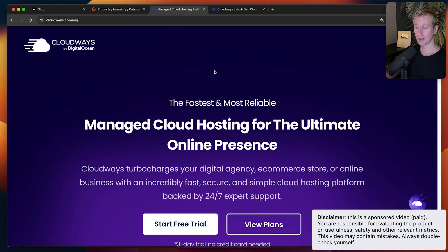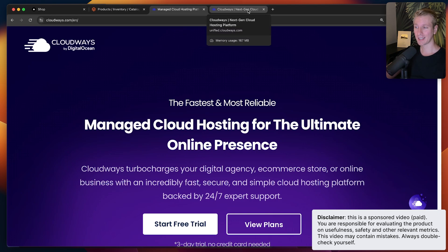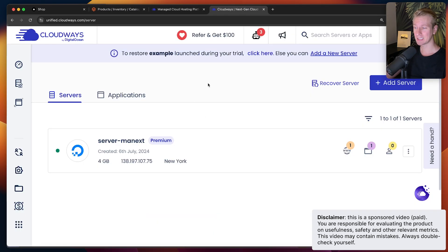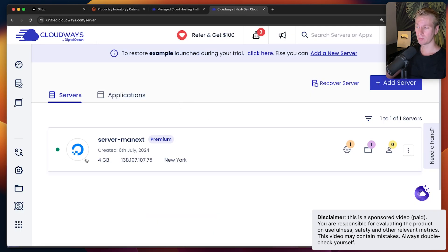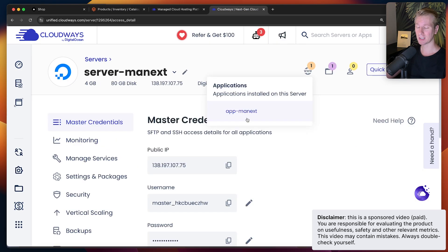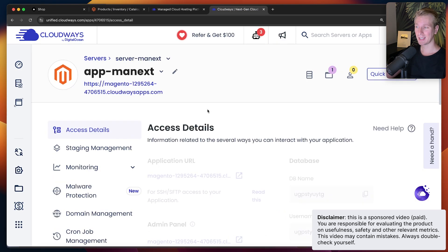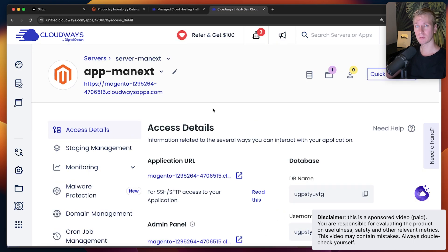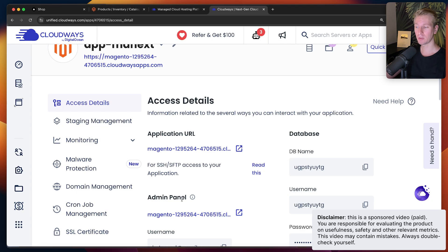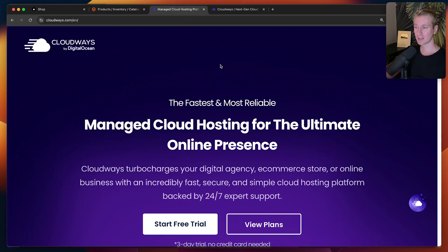This video has been made possible thanks to today's sponsor, which is Cloudways. Cloudways is actually a DigitalOcean company, and they make it very easy for you to set up and host a Magento server. Here in the Cloudways dashboard, you can see I have created a server which is coming from DigitalOcean, and it has automatically installed a Magento app for me. It will give you a way to log in to the admin panel as well.